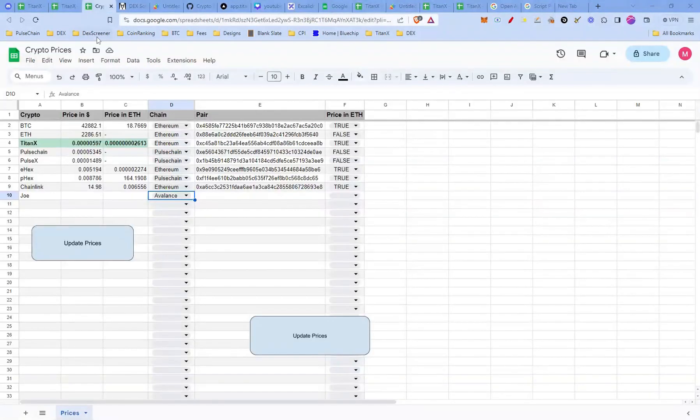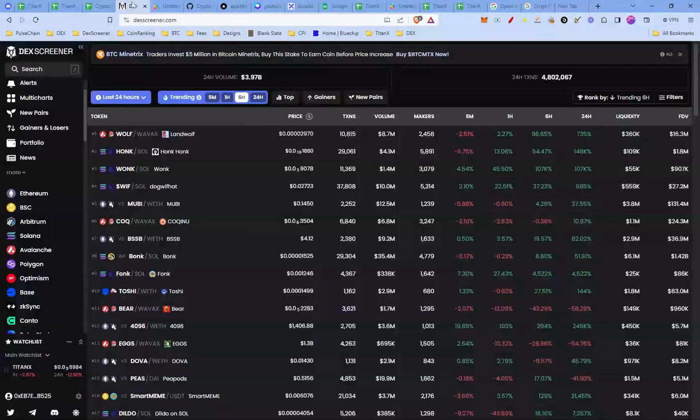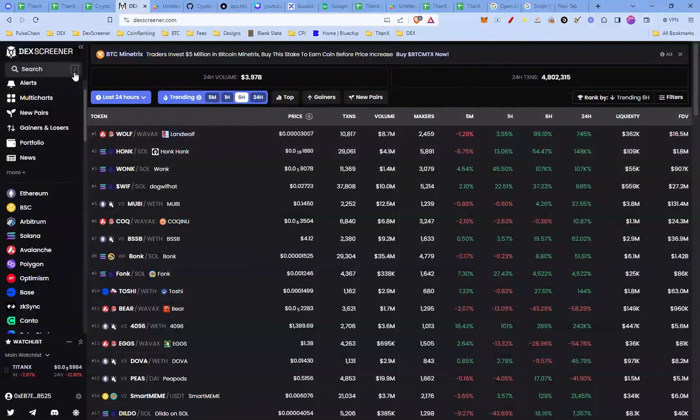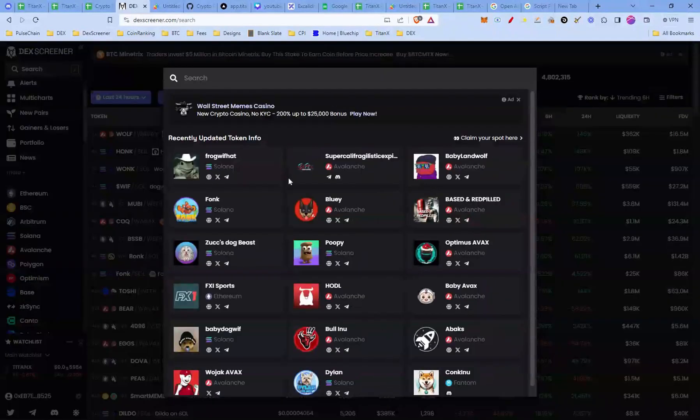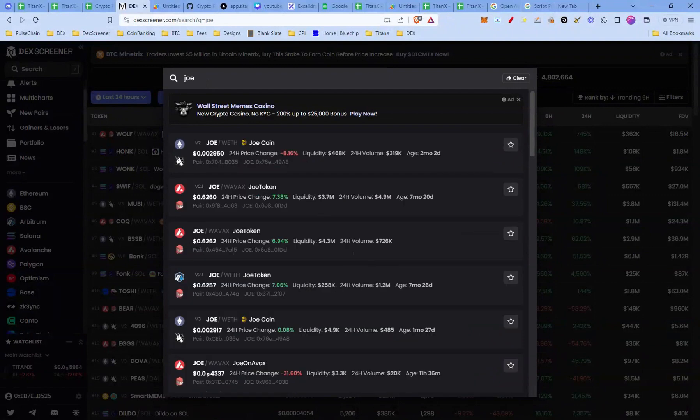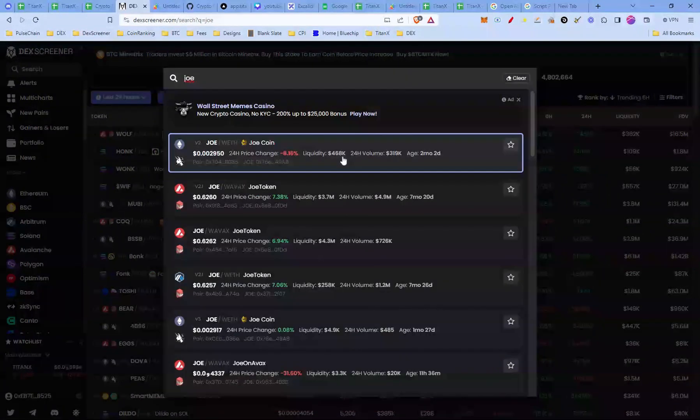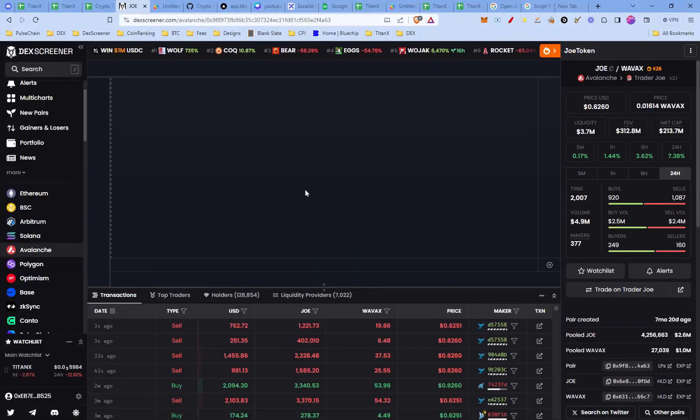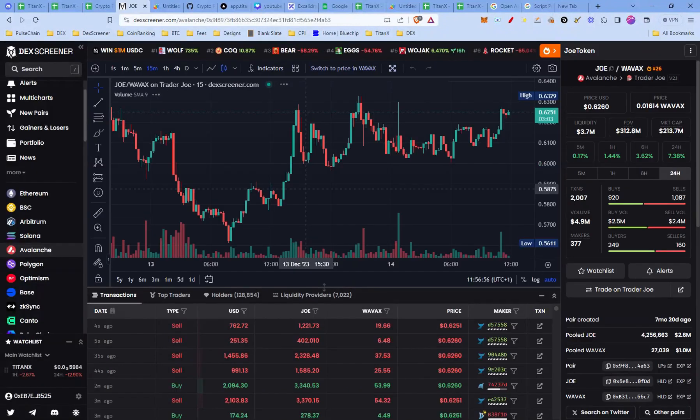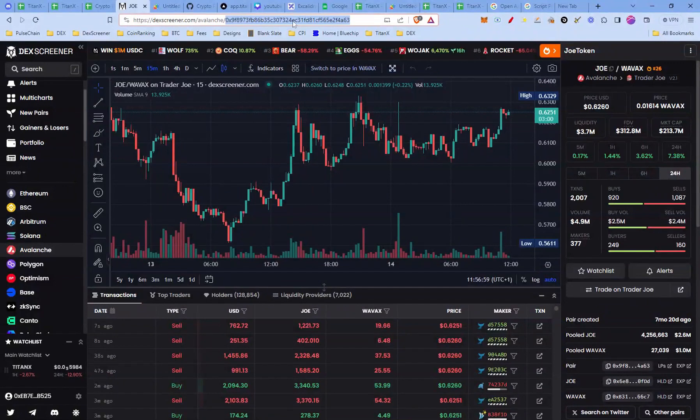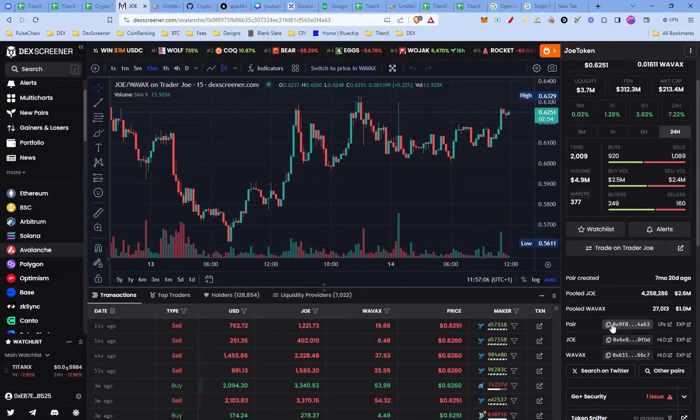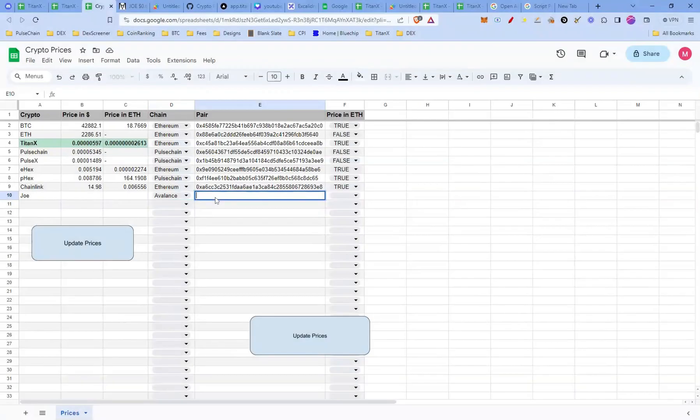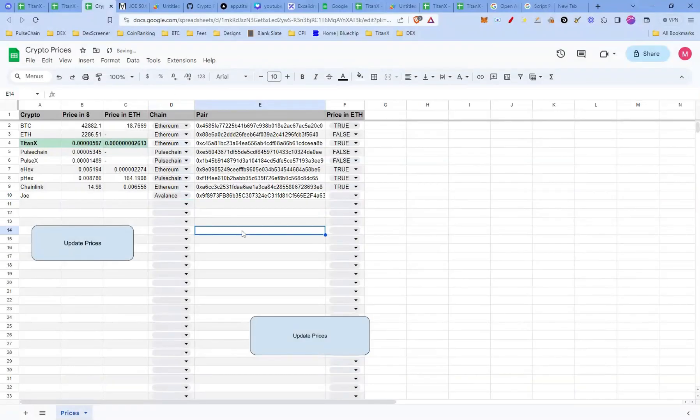To fetch the latest prices for Joe, we need to find the right pair on DexScreener. Open your web browser and visit DexScreener. Once you're there, use the search bar to look for Joe. Choose the Joe pair that you want to track. It's crucial to select the one with the highest liquidity. Now copy the last section of the URL or find the pair section on the right side and copy that. Head back to your Google Sheet and paste that unique identifier into the pair column for Joe.